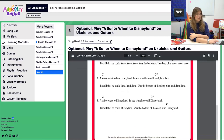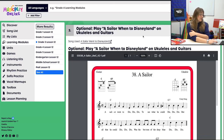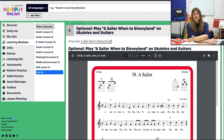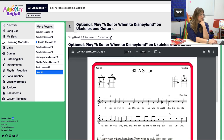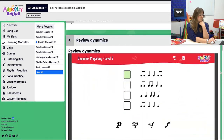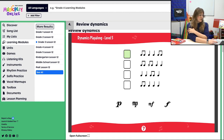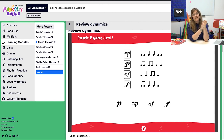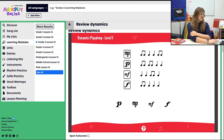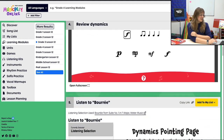Now we enter into the options. There's an optional playing of A Sailor Went to Disneyland on ukuleles and guitars — if you have those, definitely consider it; if not, just scroll past or delete. Then we jump right into our concept — we're going to review dynamics. This is a dynamics play-along: we have different rhythms, and you put different dynamics and clap or play the different patterns at those different dynamics. We are working on our dynamic skills.